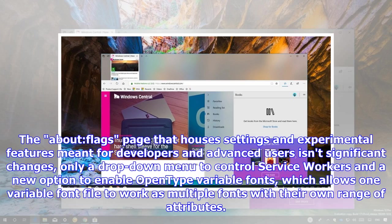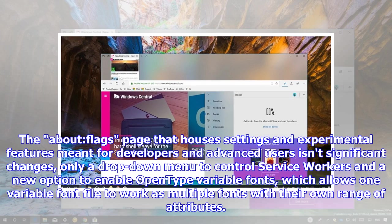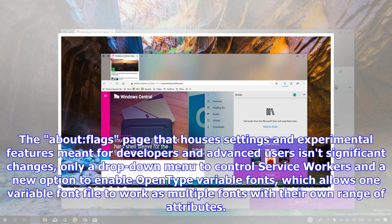The About Flags page that houses settings and experimental features meant for developers and advanced users isn't significant changes, only a drop-down menu to control service workers and a new option to enable OpenType variable fonts, which allows one variable font file to work as multiple fonts with their own range of attributes.